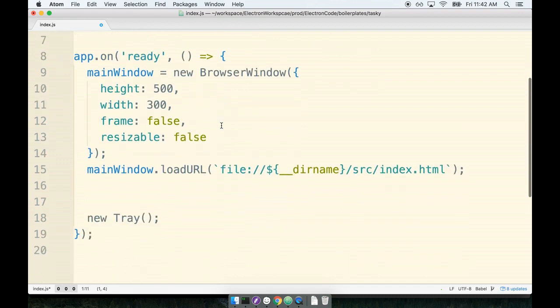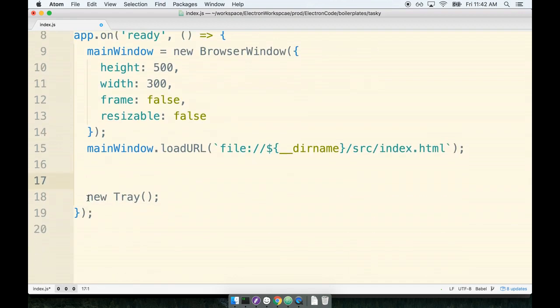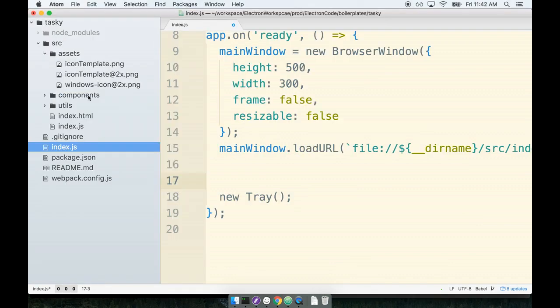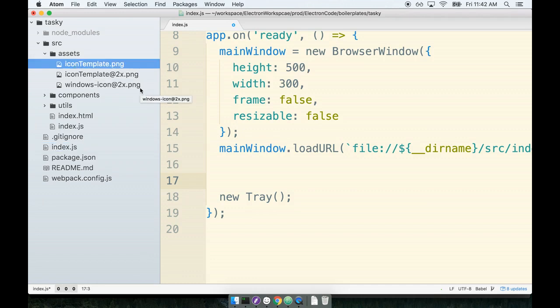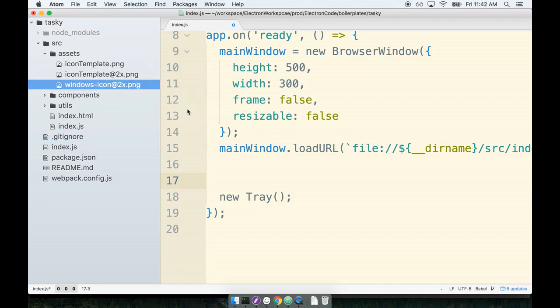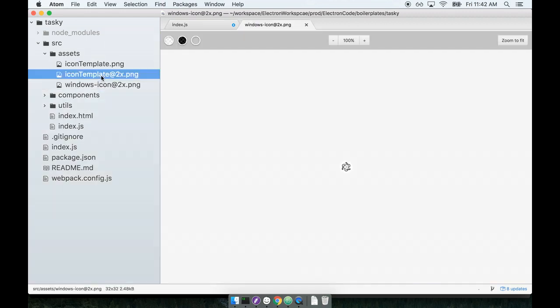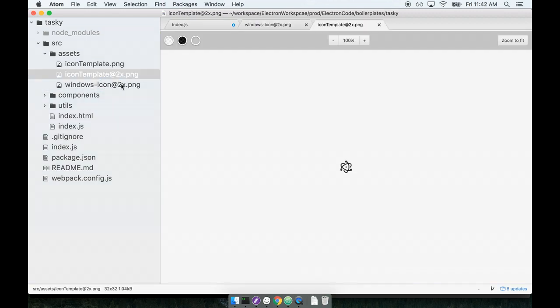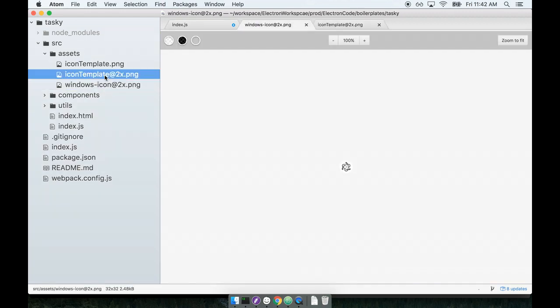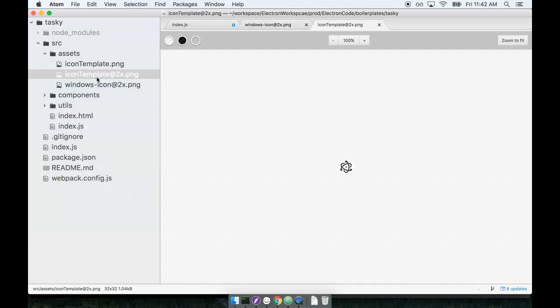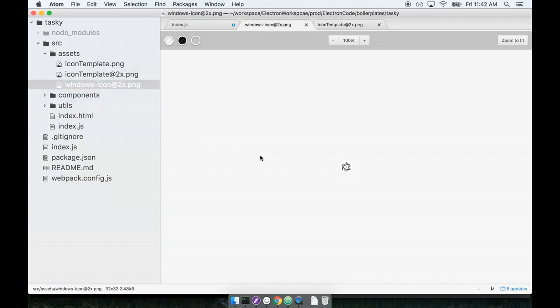Then down right above the tray file or the tray constructor right here, we're going to get the name of the icon that we want to use. So depending upon which operating system we're on, we want to either make use of the icon template file right here or the windows icon file. So depending on which one we're using, we want to use a slightly different icon. The different icons that we make use of here essentially comes down to the windows icon has the white background right there.